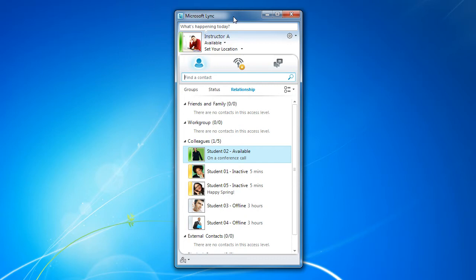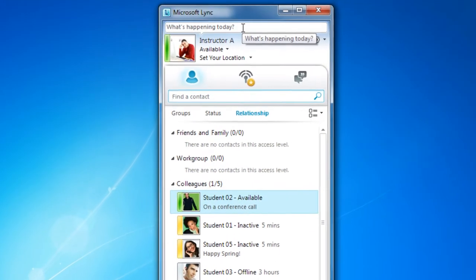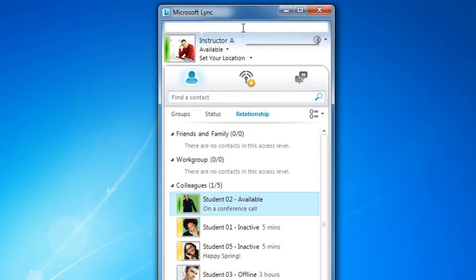At the top of the screen, you can add a personal message that will be visible to others. There's a text box which reads what's happening today. Simply click on it and the text will disappear, allowing you to create your own personal note.